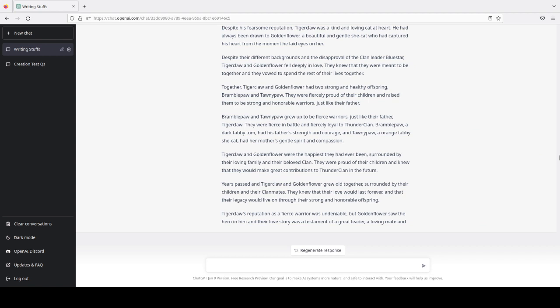Tigerclaw and Goldenflower were the happiest they had ever been, surrounded by their loving family and their beloved clan. It capitalizes clan every time, which I'm not, like, in Thunderclan, it makes sense. But, anyway, they were proud of their children, and knew that they would make great contributions to Thunderclan in the future.